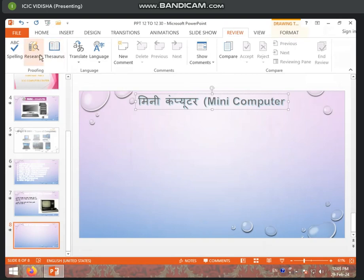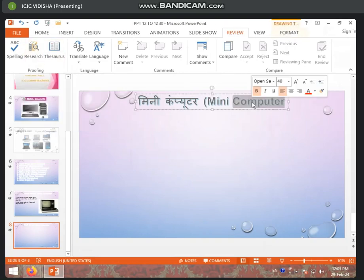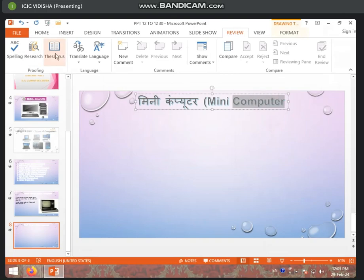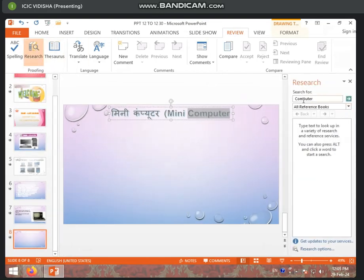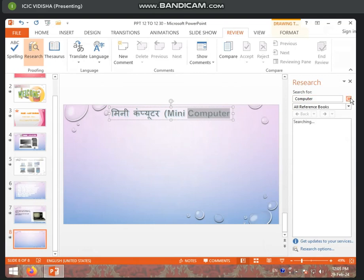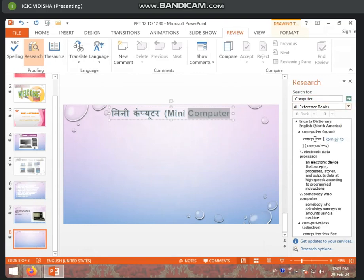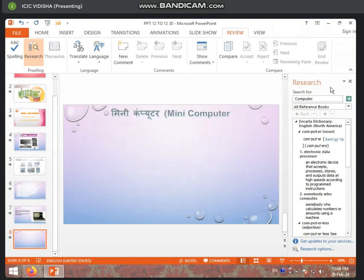Now, if you want to search about something, you have to go to some browser. You will select the word and click on Research. Click on the computer word — we have selected it. If you want to click on the computer, you can select it and type it. We have already created it.